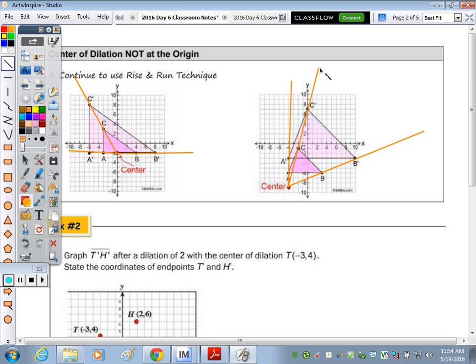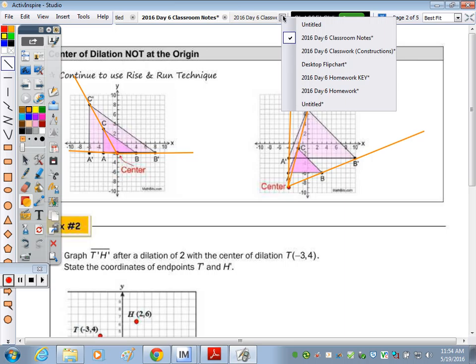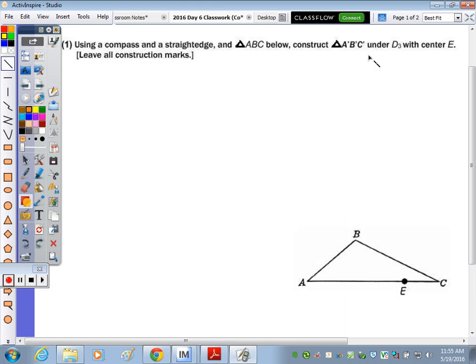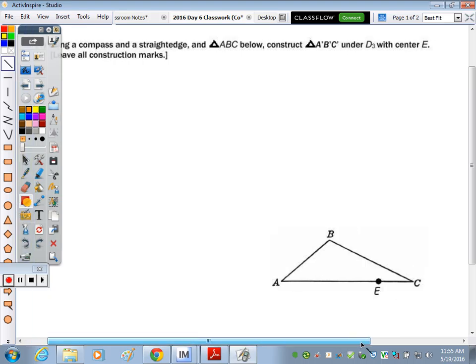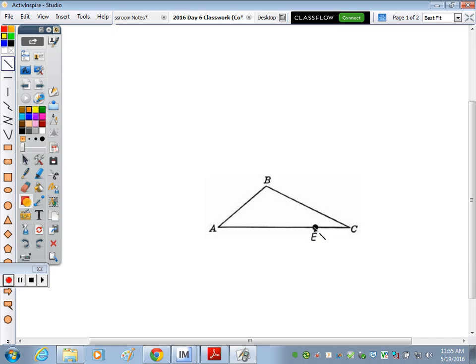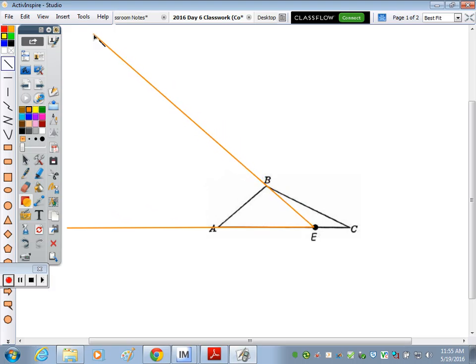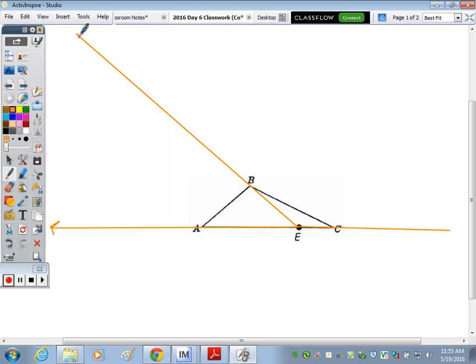Construction number one: using a compass and straightedge on triangle ABC, construct the image under a dilation of three with center E. Start by taking your straightedge and drawing a ray from E through A, then from E through B, and from E through C. Make sure the rays are long enough for a dilation of three.